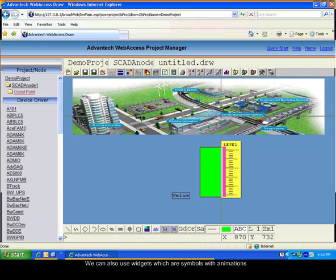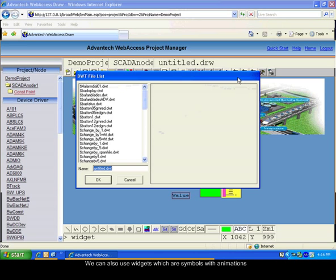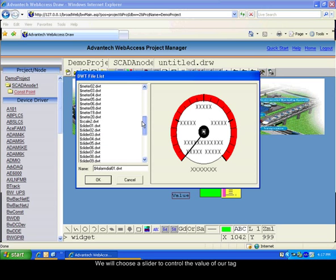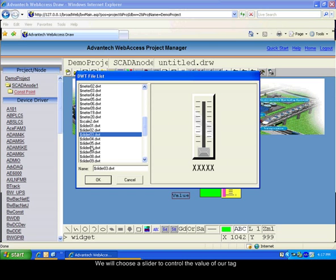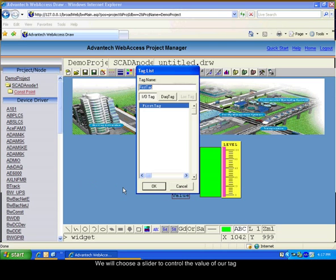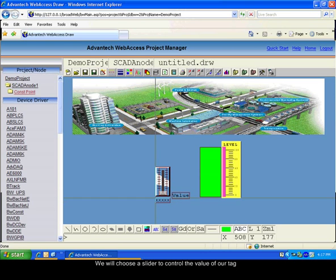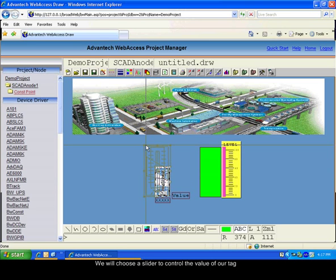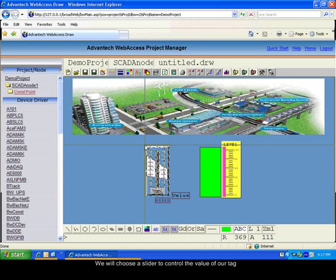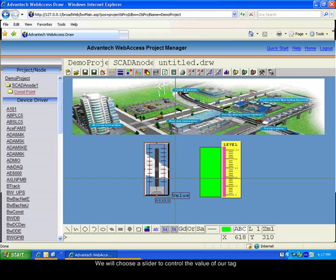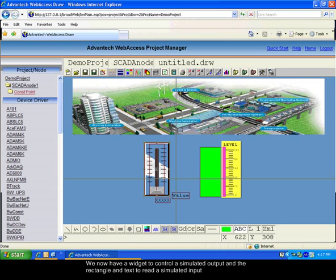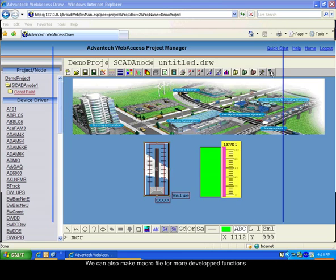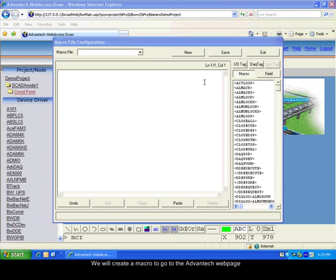We can also use widgets. Widgets are symbols associated with an animation. You only need to select the tag you want to link to this widget. We will use a slider to control the value of the tag. Place the widget. Now we have a widget to control the value of a tag which will be a simulated output, and we will read the value of the sim tag used to simulate an input with the other tag.